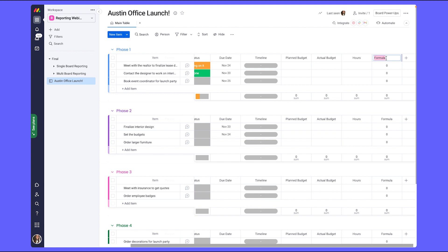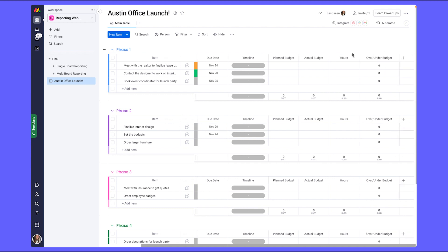I'm also going to go ahead and rename this. So now management will be able to see how much exactly we are over or under our budget for each of the tasks.